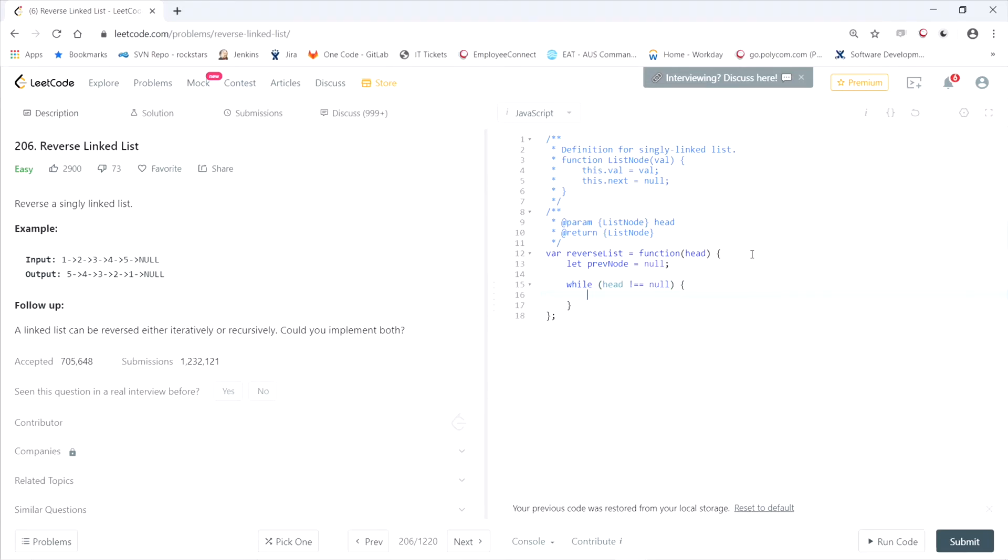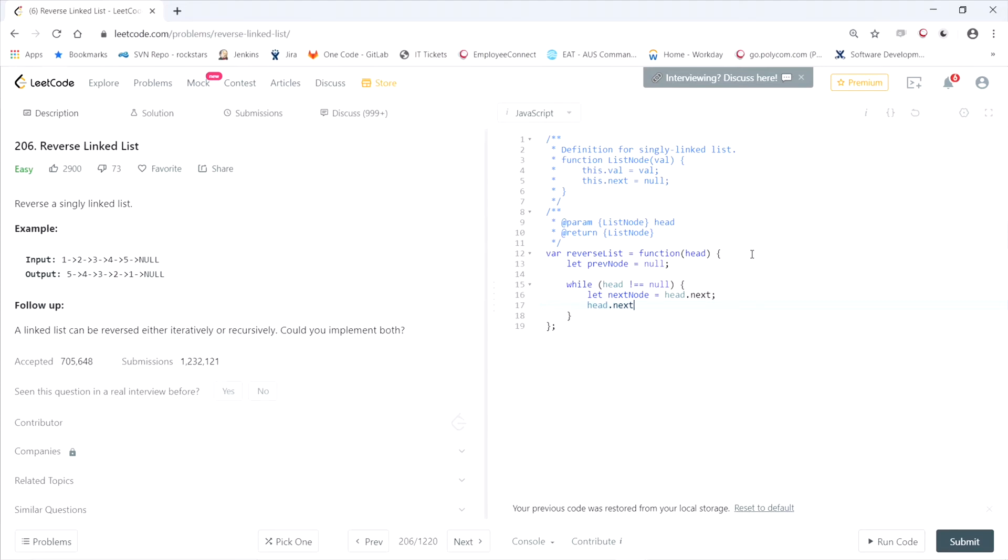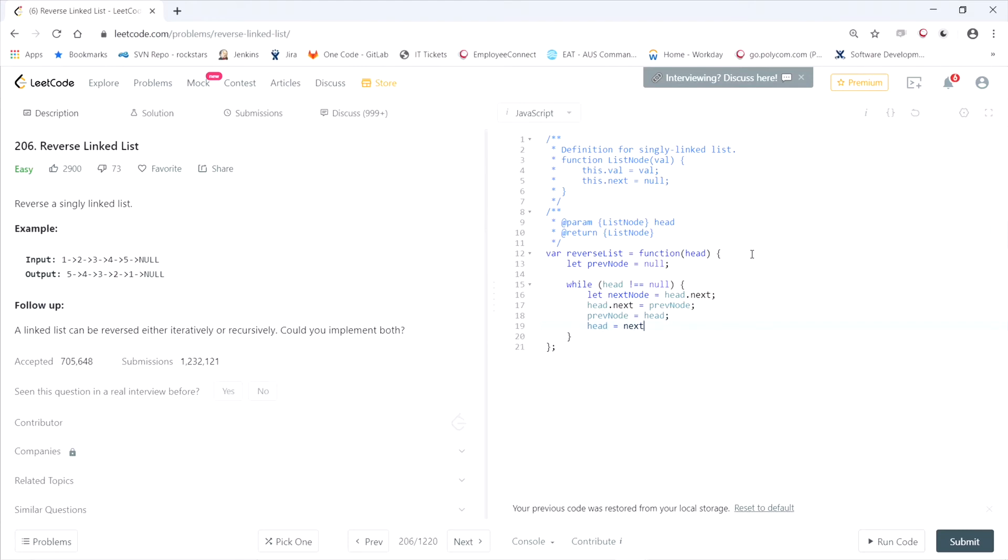We need to get a reference to the next node. So let next node equal head.next. And now here is the part that matters the most. Instead of head.next pointing to next, it'll point to previous. So head.next equals the node in front of it instead of the next one, so previous node. And then we just reassign previous node and head in order to set up the next loop. So previous node equals head, and then head equals next node.